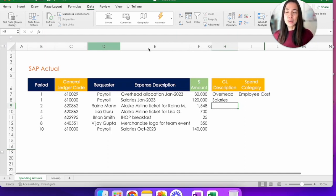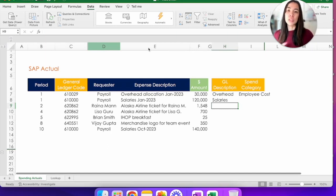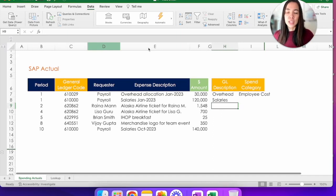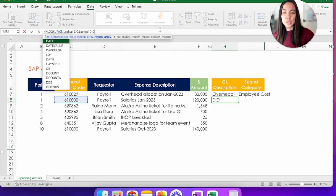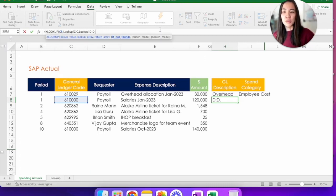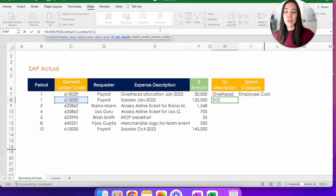So those are the basics, but XLOOKUP actually has more capabilities that are optional towards the end of the formula that you don't have to use all the time, but they're very, very cool. So let's take a look at them. So I'm going to go back to the example we just did. So you could take a look at those optional capabilities that XLOOKUP has.